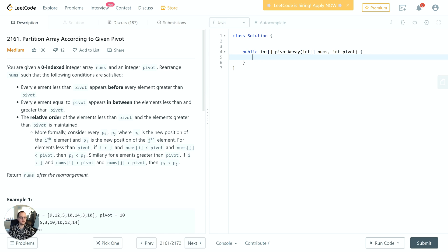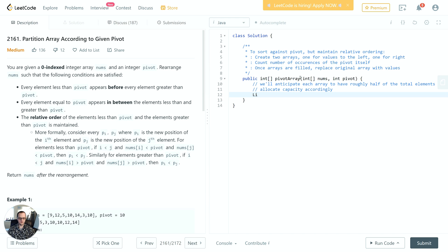Let's implement the algorithm. First we create the arrays: left pivot values as a new ArrayList initialized with a capacity of nums.length / 2, making an assumption that roughly half the items will be less than or greater than the pivot as a good average case. We do the same for the right pivot values array. We also declare an integer counter for the pivot count, which we'll increment as we iterate through the list.